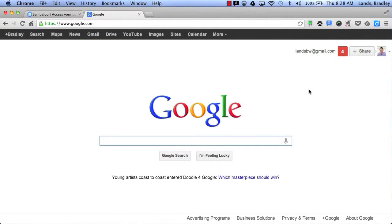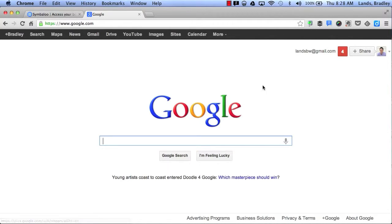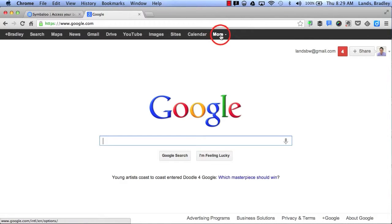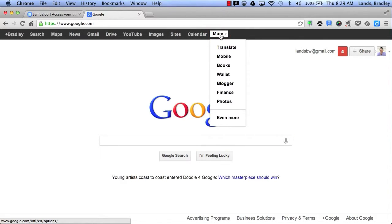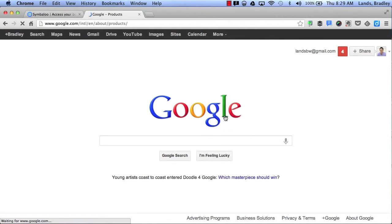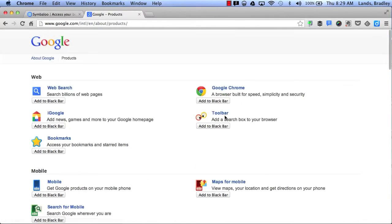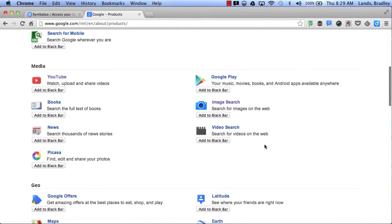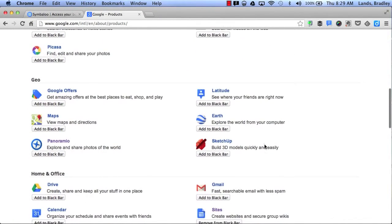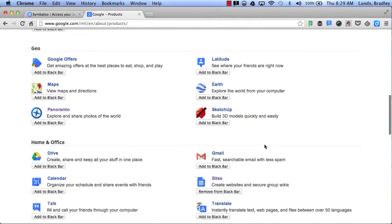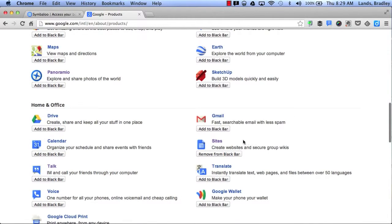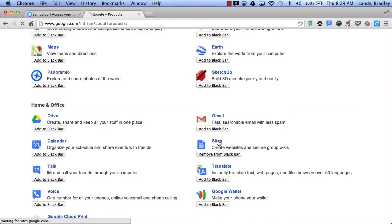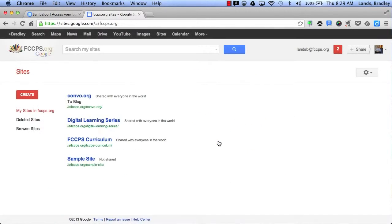All you have to do is log into your Google account and then find Sites at your top bar. If you don't find Sites here, you can click More and click on Even More. From here you can scroll down to the Home and Office section, find Sites, click on it, and that will take you to Google Sites.